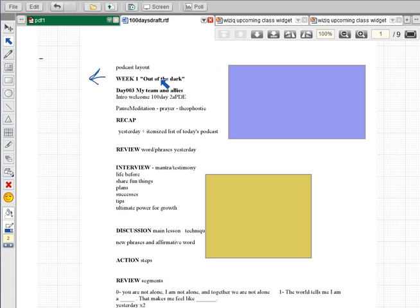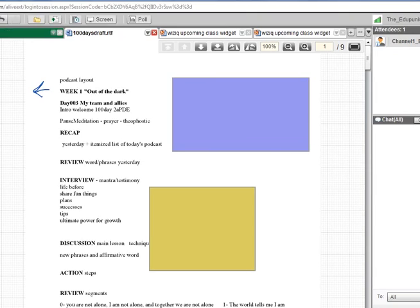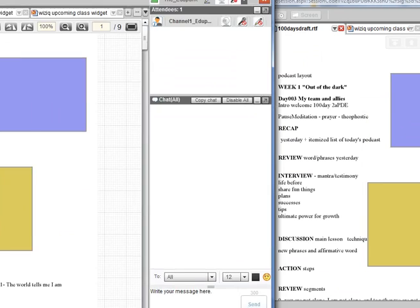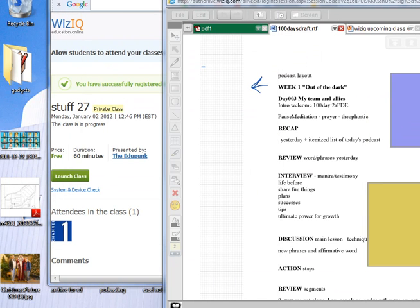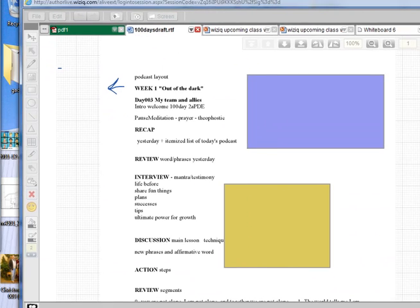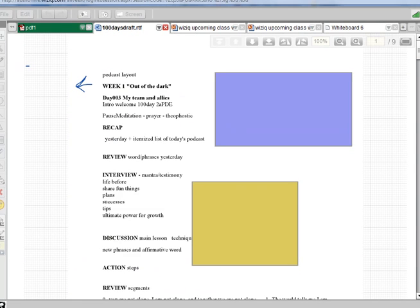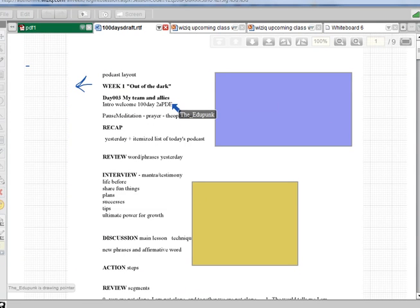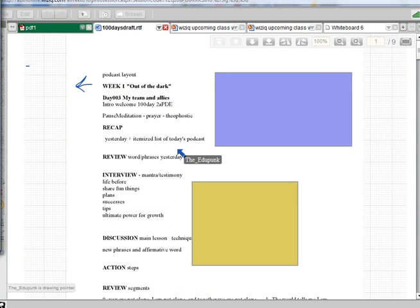So let's look at the students. I'm going to stay as the teacher but let you see what the students see. So I come in here and you see my name is on there. If it was one of the students, theirs would be on there.